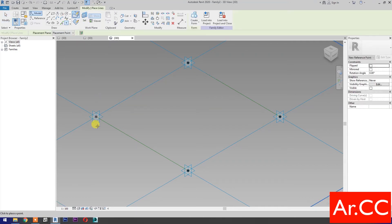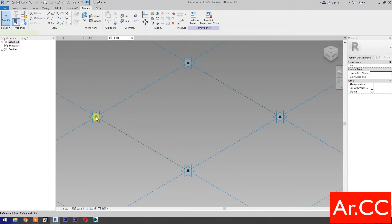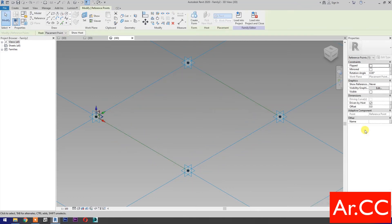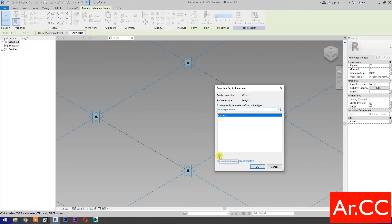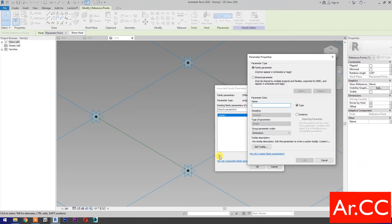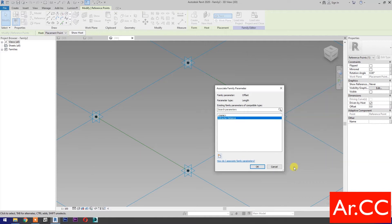Pick a reference point. Select the reference point and associate family parameters. Select new parameter and name it Attractor Distance. OK.